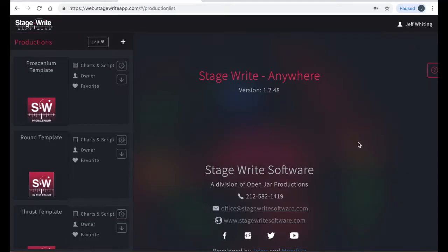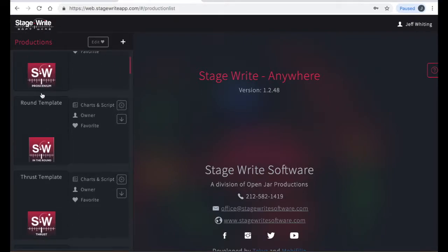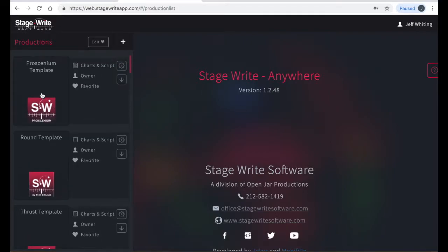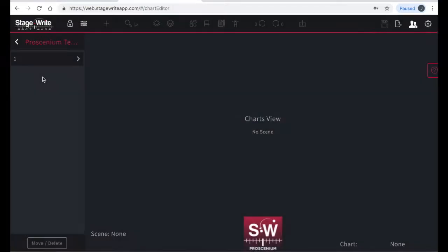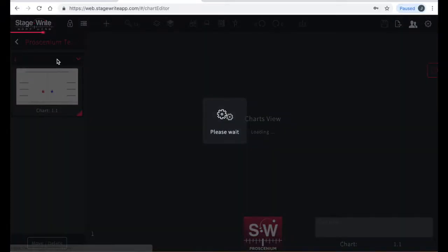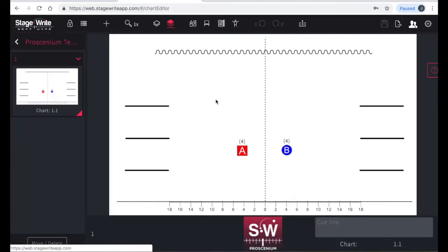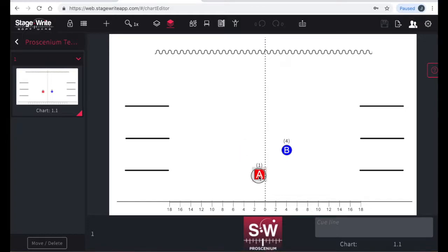StageWrite comes with several templates to help you get started. To open any production, just click on that production icon. Here on the left, I'm opening scene one of one of those templates, which shows the thumbnails of the spacing chart in that scene.